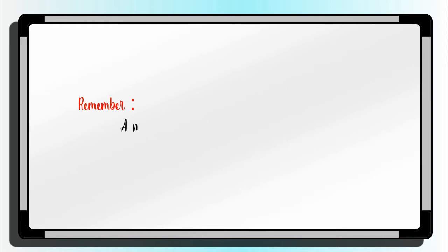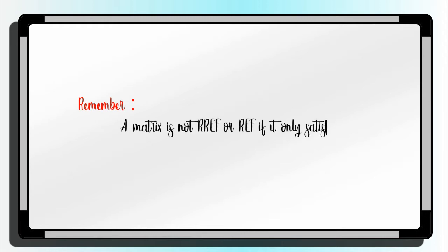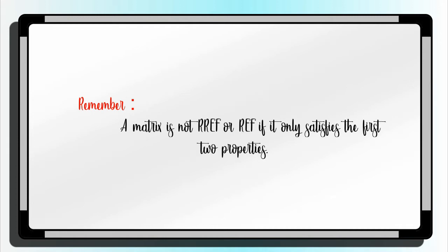Remember, a matrix is not RREF or REF if it only satisfies the first two properties.